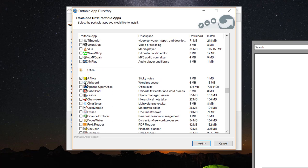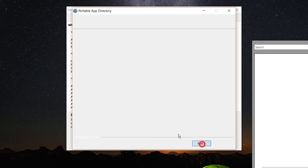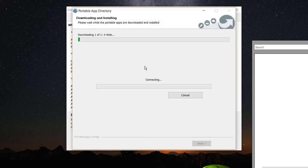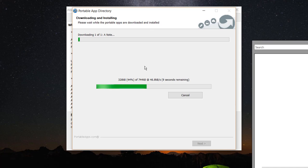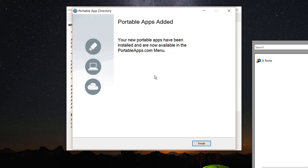You can easily choose any software, or choose many at once, then click Next and it will automatically download and install them to your pendrive. Later on you can easily plug in that pendrive on any computer and use the software right away.